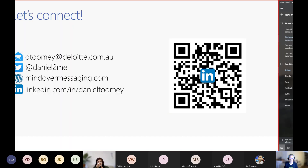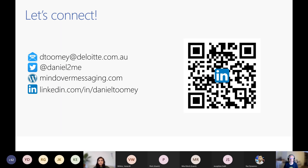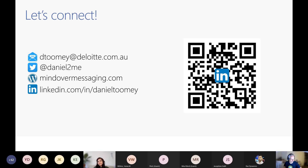That pretty much wraps up my presentation, right on time. Thank you very much, Dan, for that kickoff for the Azure Integration Bootcamp — it was a great pleasure for you to join us all the way from Australia. We're now moving on to our next session.